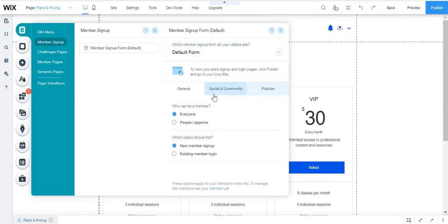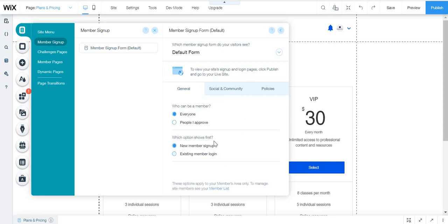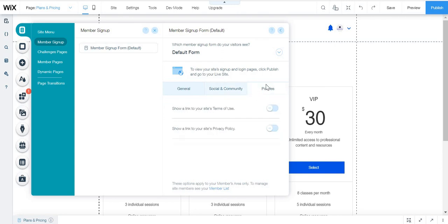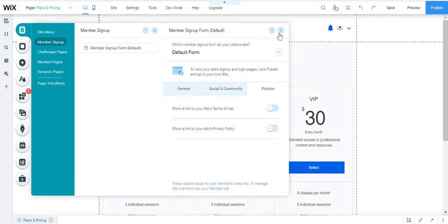So general - who can be a member, everyone or people they approve. Which option shows first, new member sign-up or existing member login. Social and community - enable Google login and enable Facebook login. Show a link to your site's privacy policy.